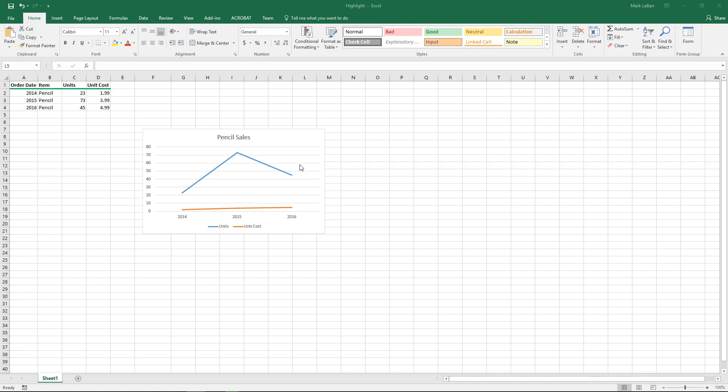Hello and welcome to this Howtech video tutorial. In this video we're going to show you how to add a secondary axis to a chart in Excel.